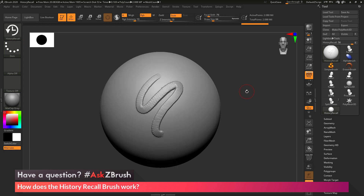The History Recall brush allows you to set a specific history point in your undo timeline, and then allows ZBrush to transfer those details from that history point using projection to your current undo.